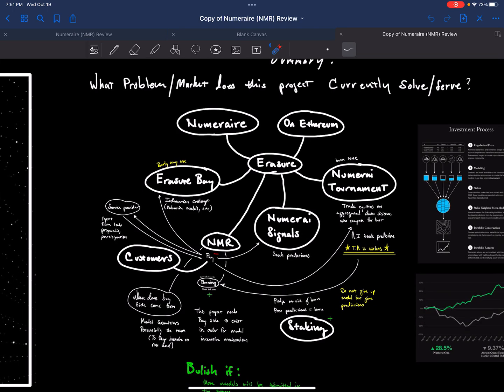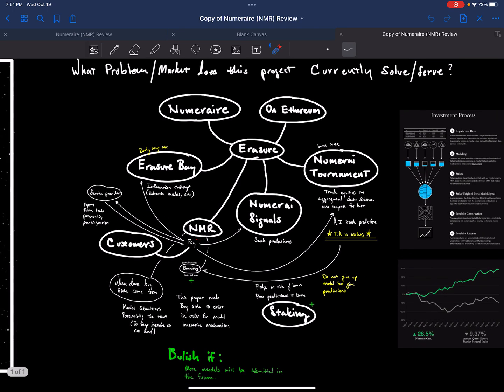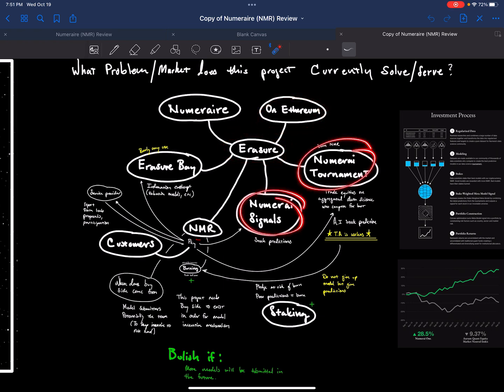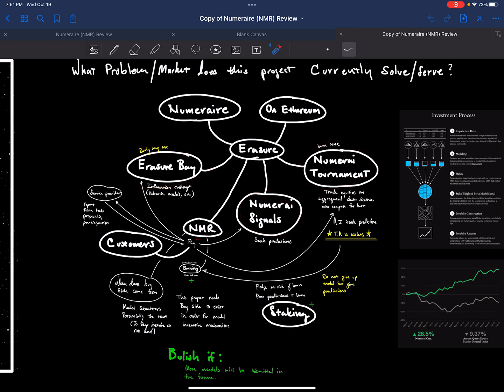So this is the project Numerai from a chart, like a graph, to try to make it simple to understand the project. It's Numerai right here. It uses Erasure, which is on Ethereum, a smart contract, and it has these several different aspects about it. This is basically what the project looks like.